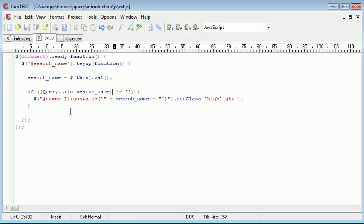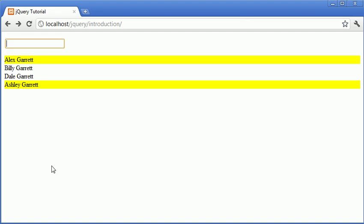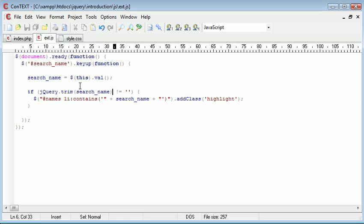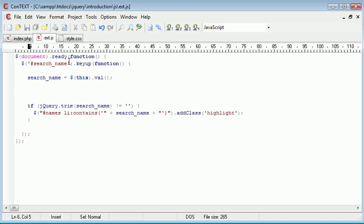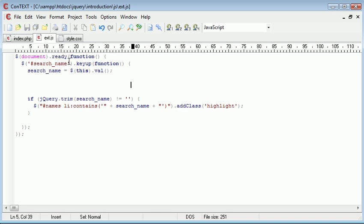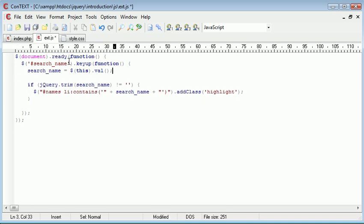Now the only other issue here is that when we do return to nothing, the class is not removed. So just before we actually add this class, we want to go ahead and remove this class beforehand. So let's just pull everything up to make it look a bit neater.